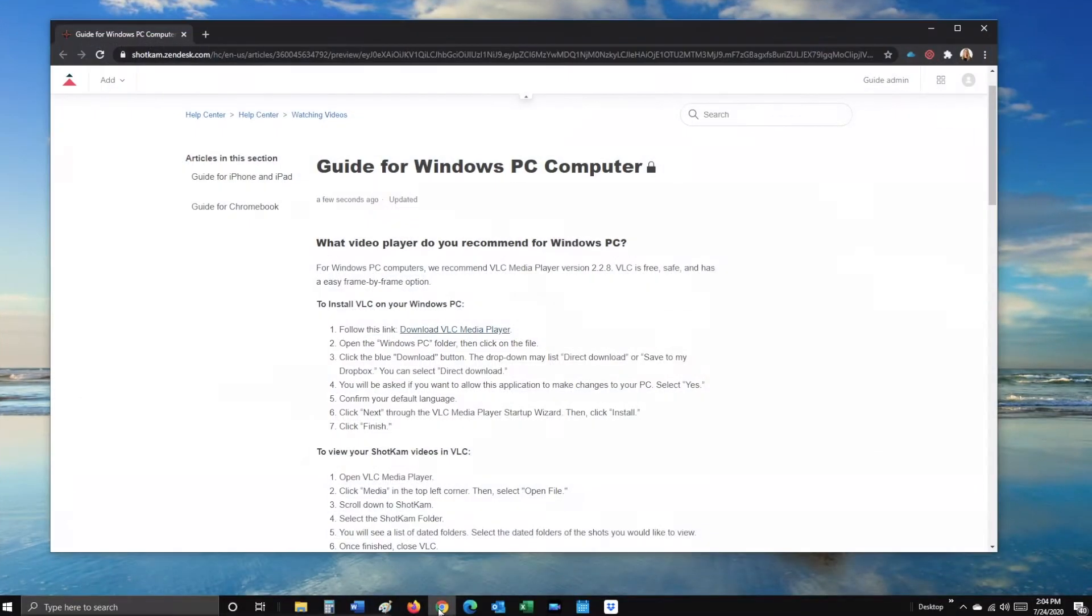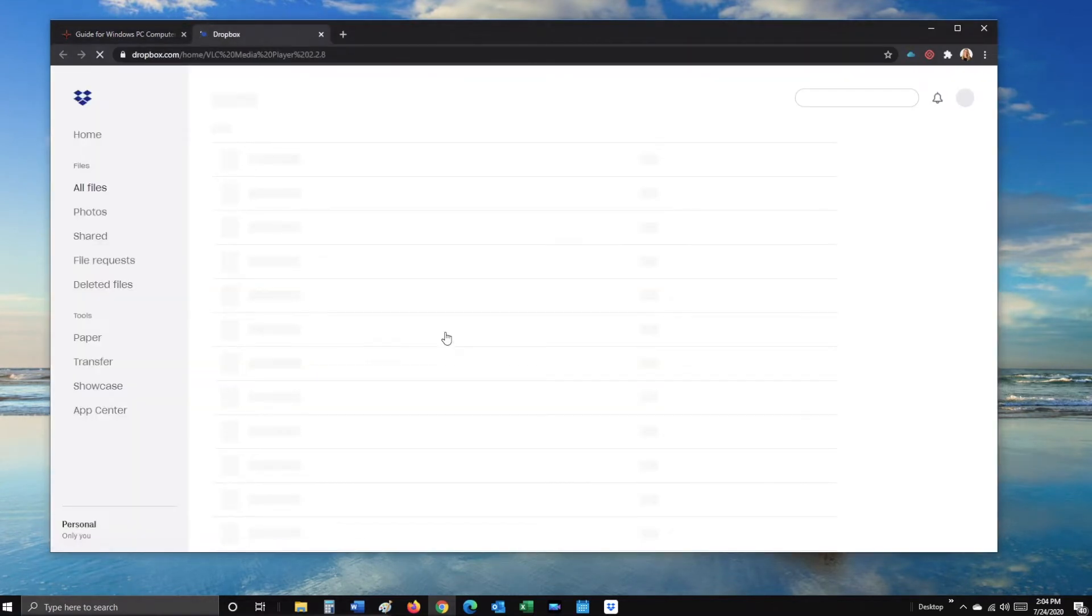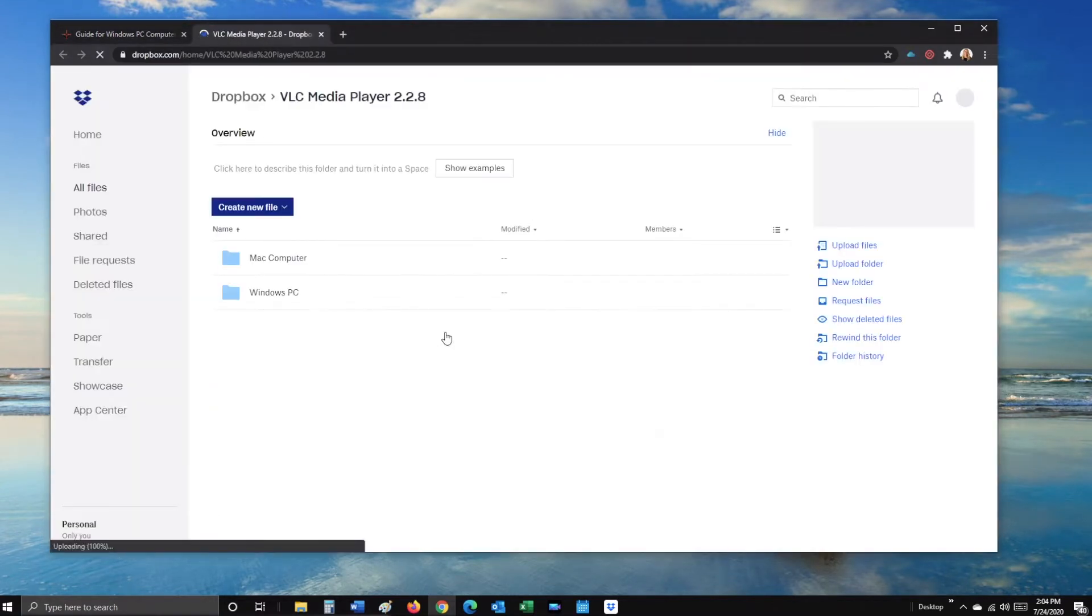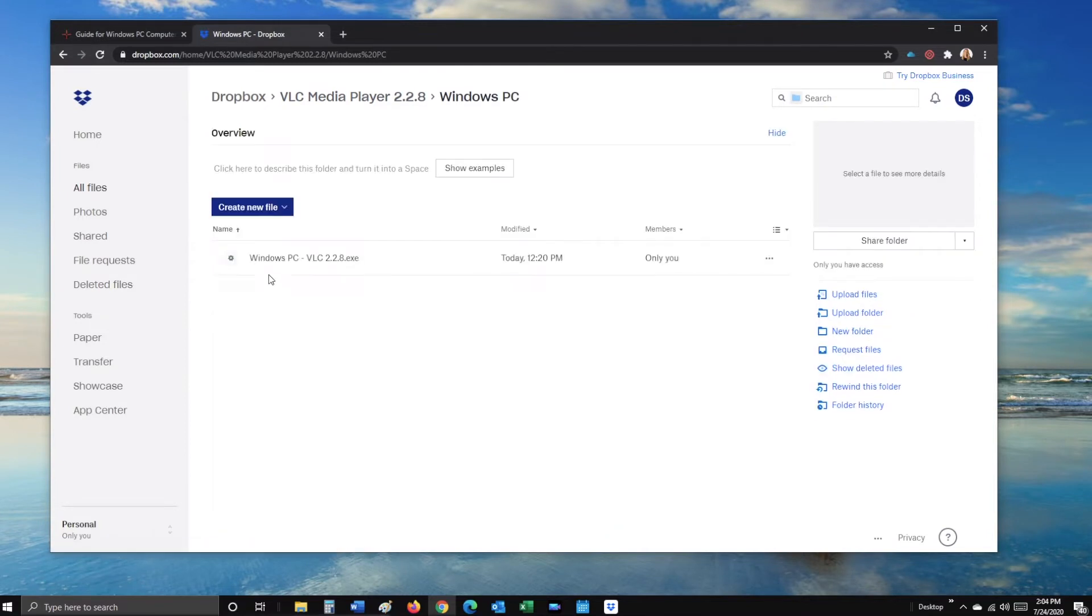Begin by clicking the Download VLC link, open the Windows PC folder, then click on the Windows PC link.